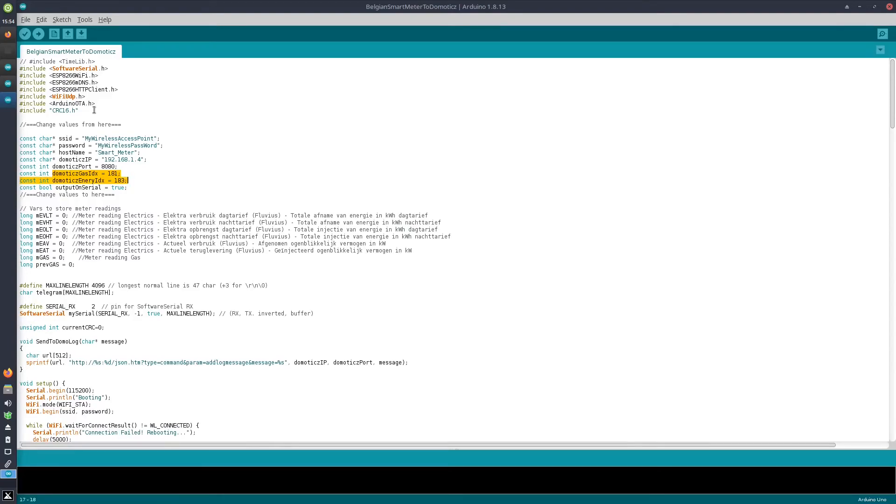First, of course, we need to connect the D1 Mini via micro USB to the computer.